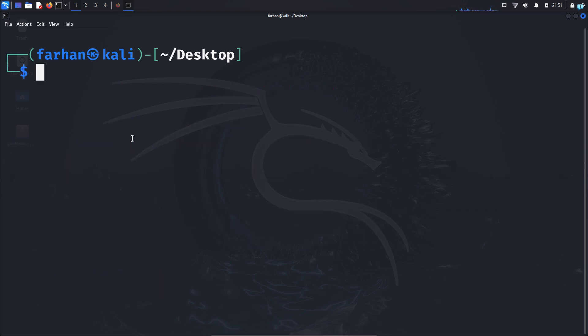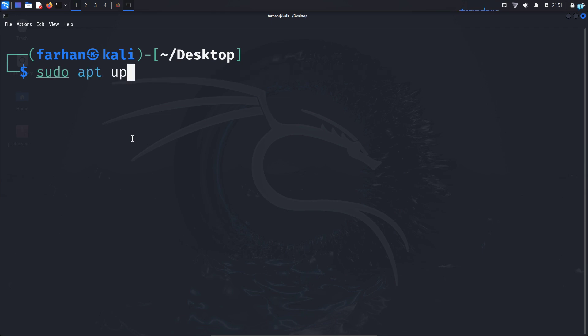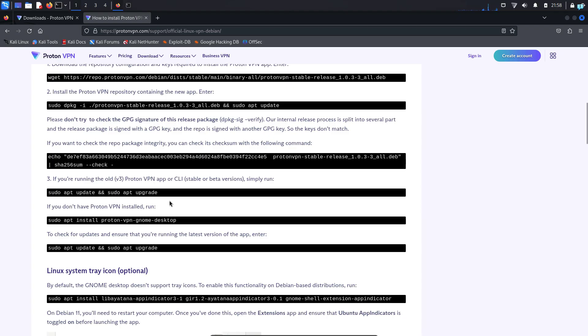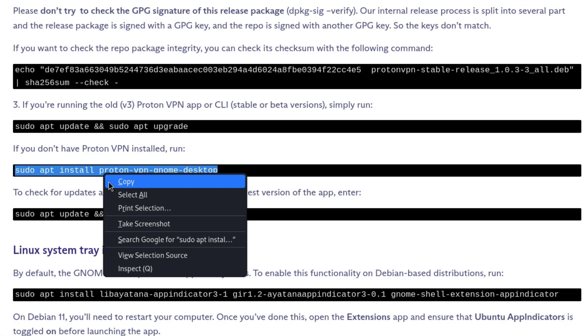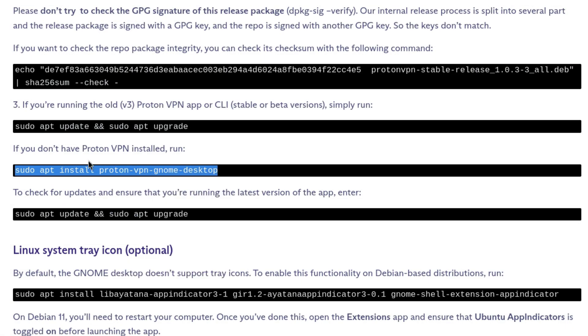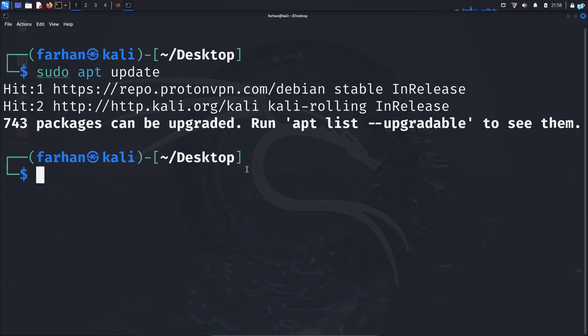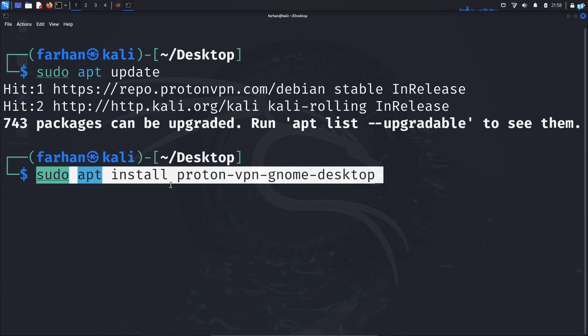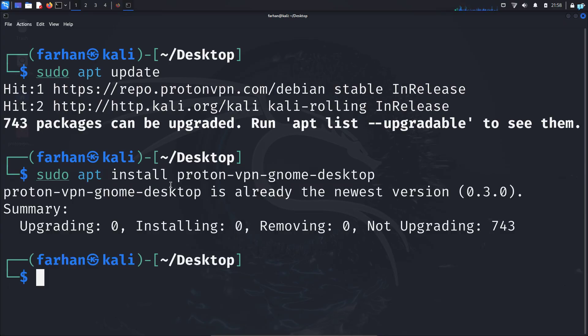Now update your local package repository with the command sudo apt update and press enter. After the update has been completed, open the installation manual again and copy the command which will install ProtonVPN if not already installed. Go back to your terminal, paste the command and press enter, and the installation will be completed.